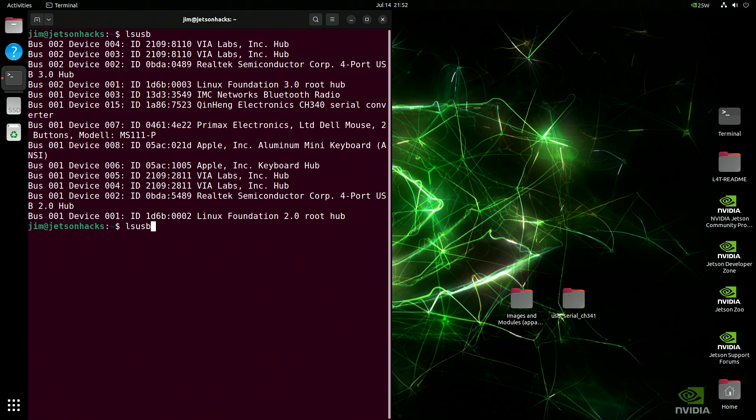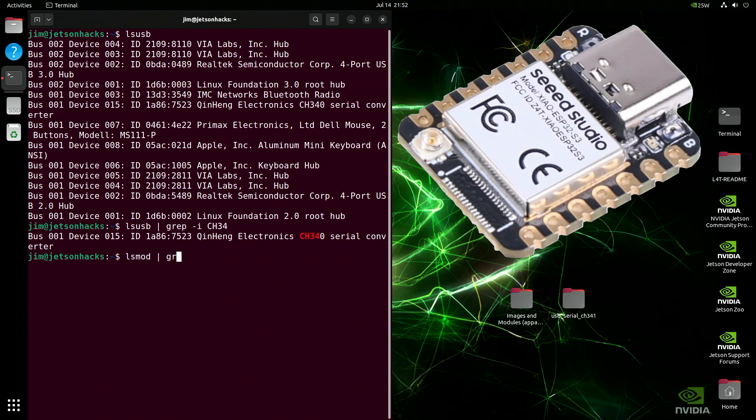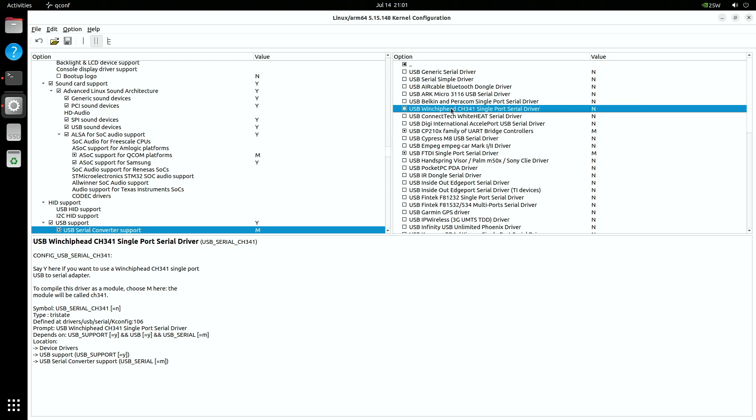When you connect a CH341-based interface, such as an ESP32 development board, to a Jetson Orin, the expected USB port never appears. The stock Jetson kernel lacks CH341 support, and a second system setting blocks the port even after the driver is installed.